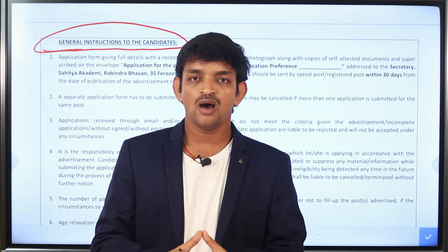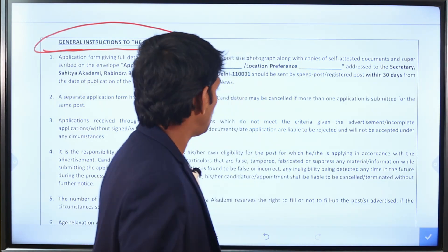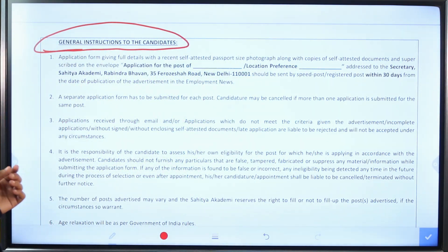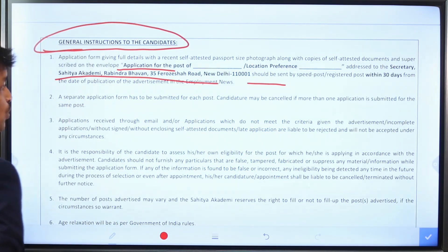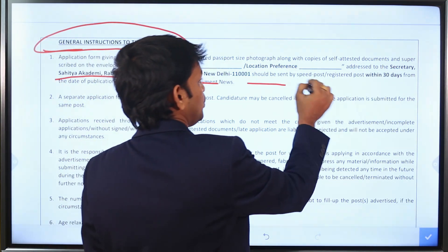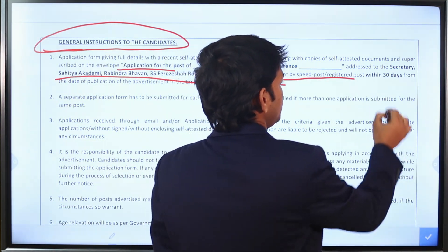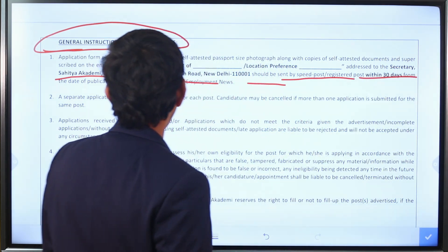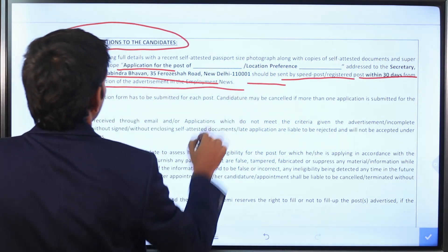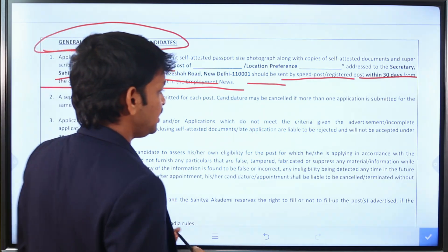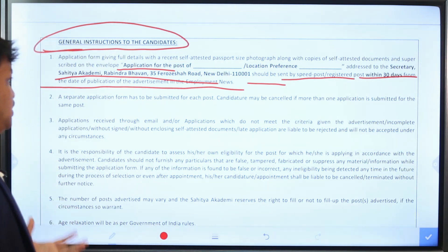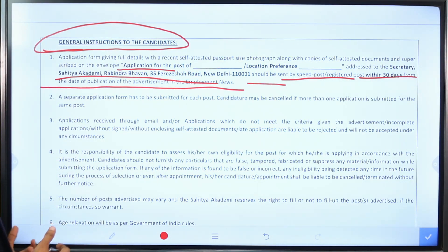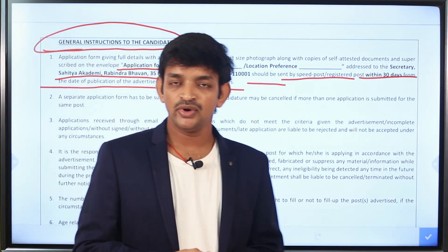An application form will be provided. You need to fill in the application form, add your self-attested photos, attach the required documents, and include your address. This notification information will also be published in the Employment News.